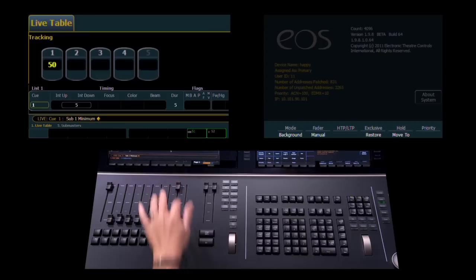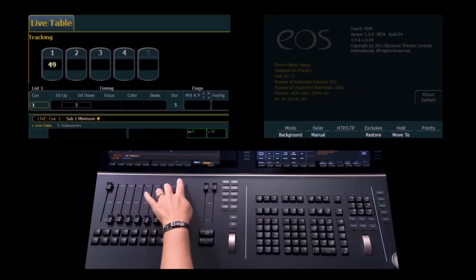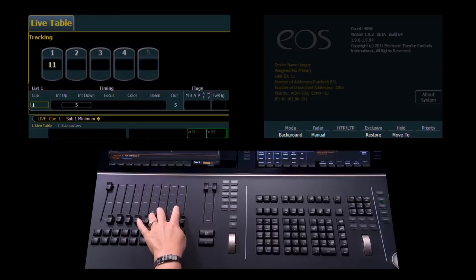But on the down action of the submaster, rather than returning control to Qlist 1, it's actually going to fade that light to its minimum value.